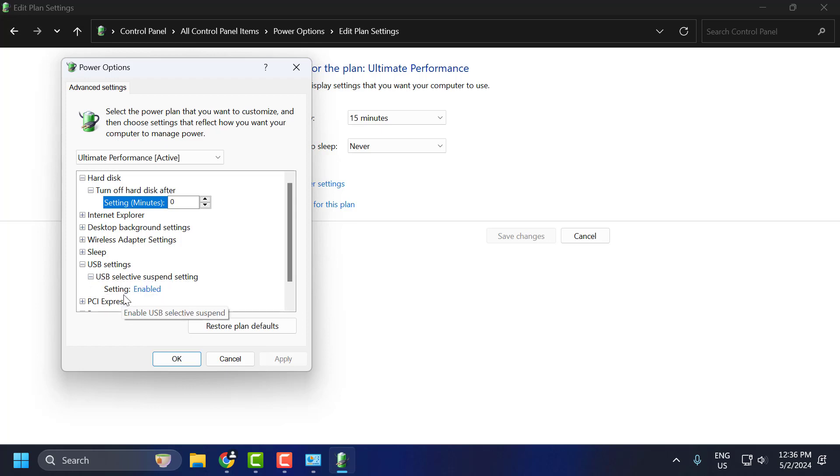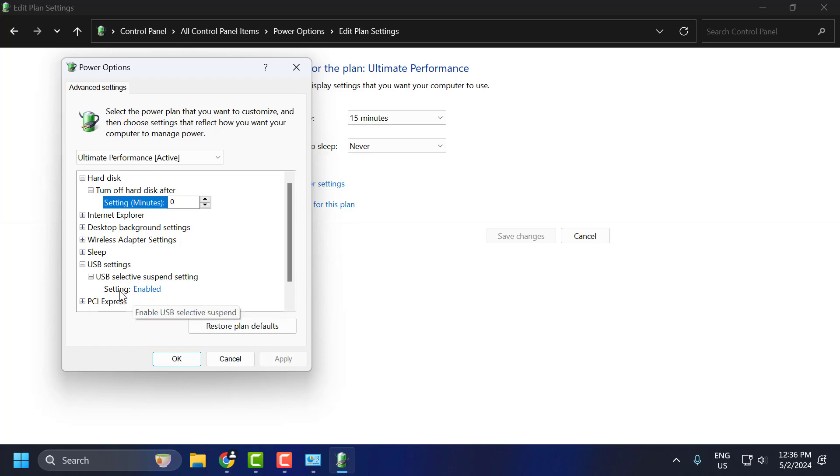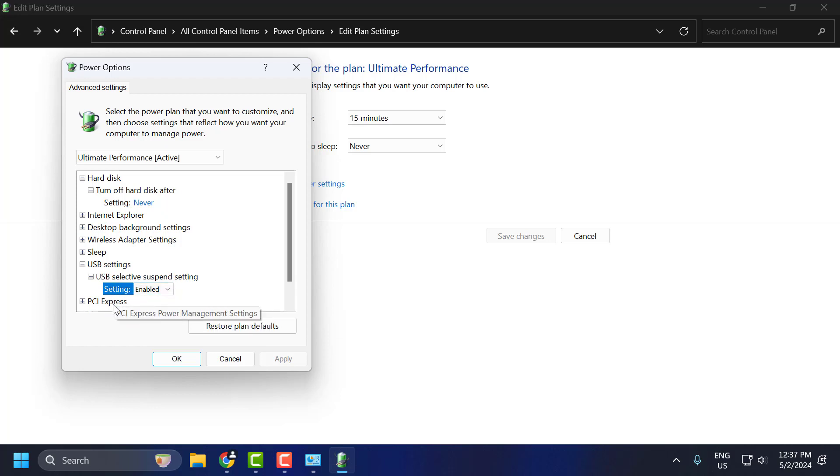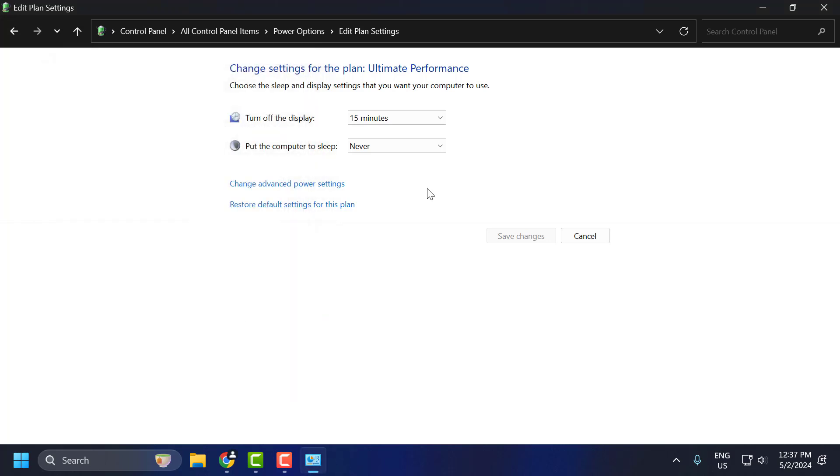In here, you just need to click on the plus icon next to the USB settings. Click on the USB selective suspend setting. In here, you can see two options. In my case I'm on a PC, so the option is not showing. In your case, there will be two options: on battery and plugged in. You just need to select disabled for both options.